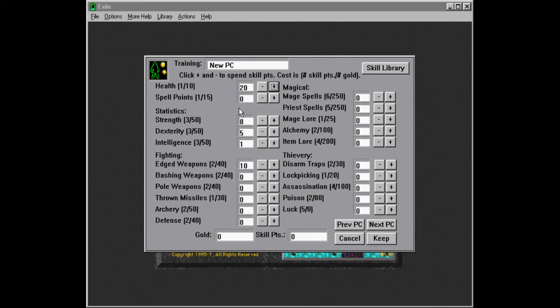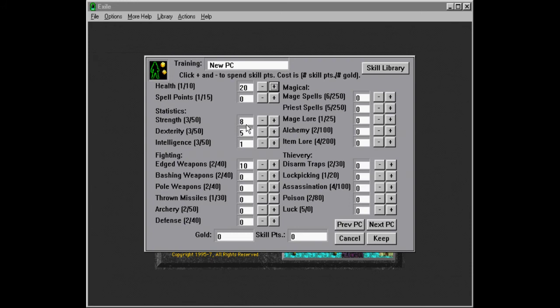So we're going to put a lot of points, we're going to prioritize strength over getting health itself. Because strength is also good for our damage and stuff like that. So we're going to do that. We're going to put points into this. I think health maxes out at 200. I think spell points max out at 100.